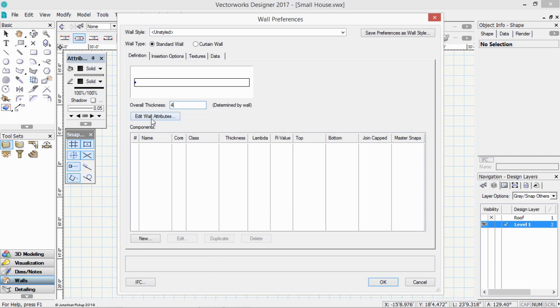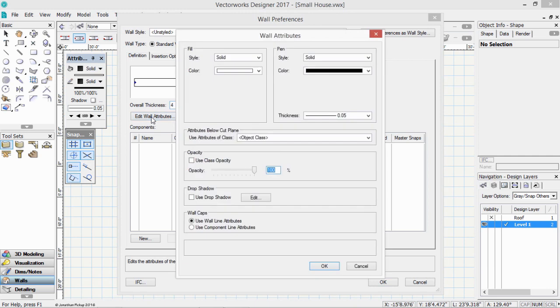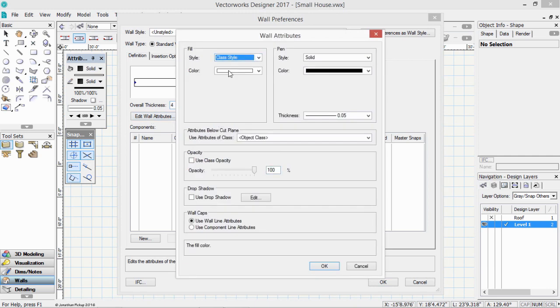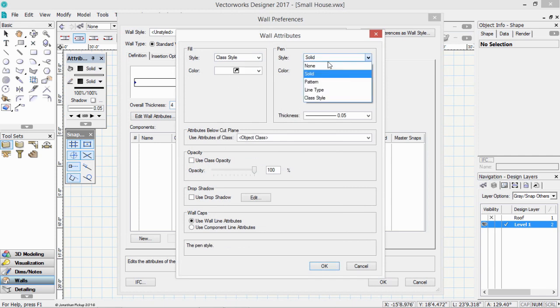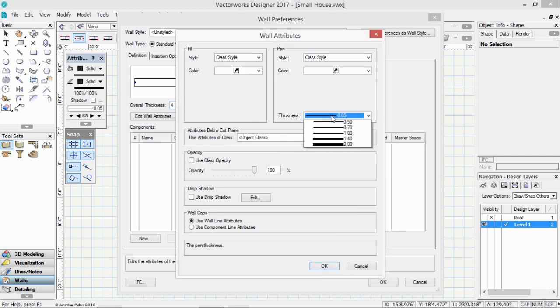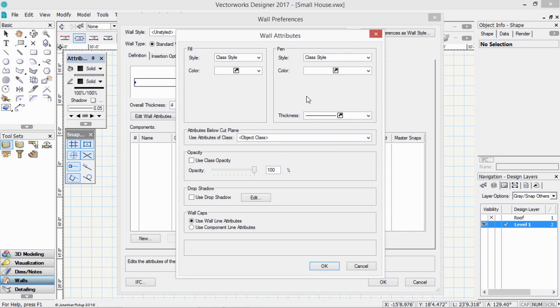Then click on the Edit Wall Preferences button. We want to use class controls for everything. So everything is controlled by the class. Now you may not understand why we're doing this at the moment, but if you go back to your viewports, you might remember that we can override the graphic style of classes in viewports.